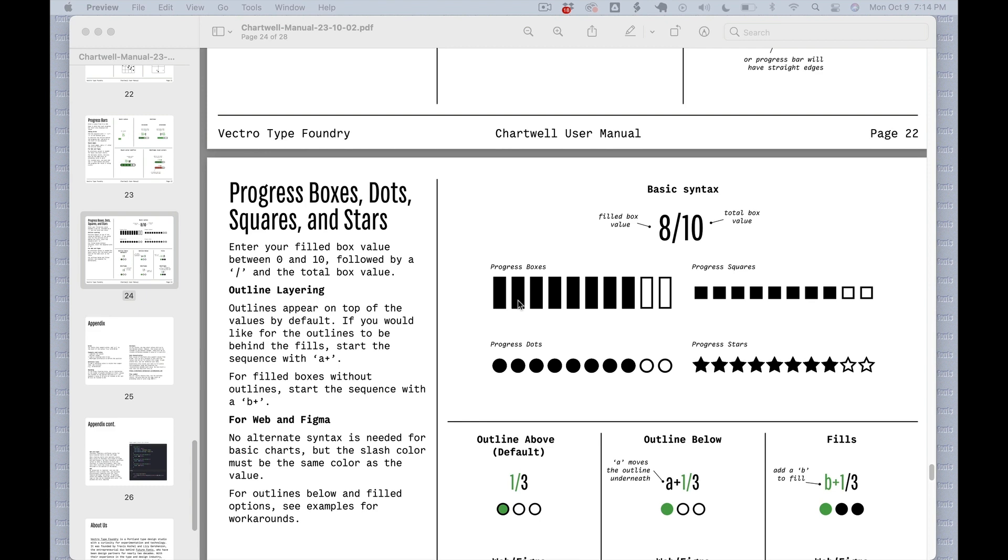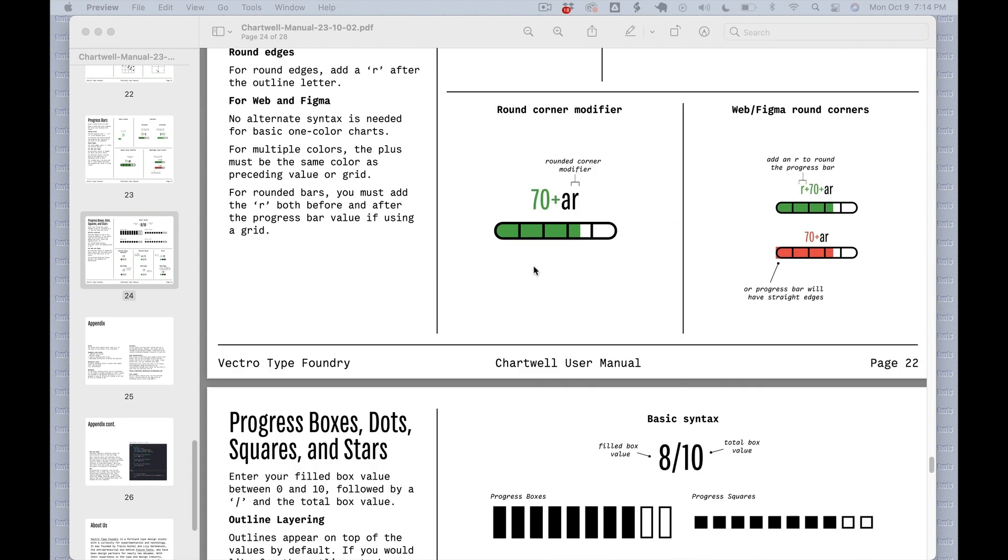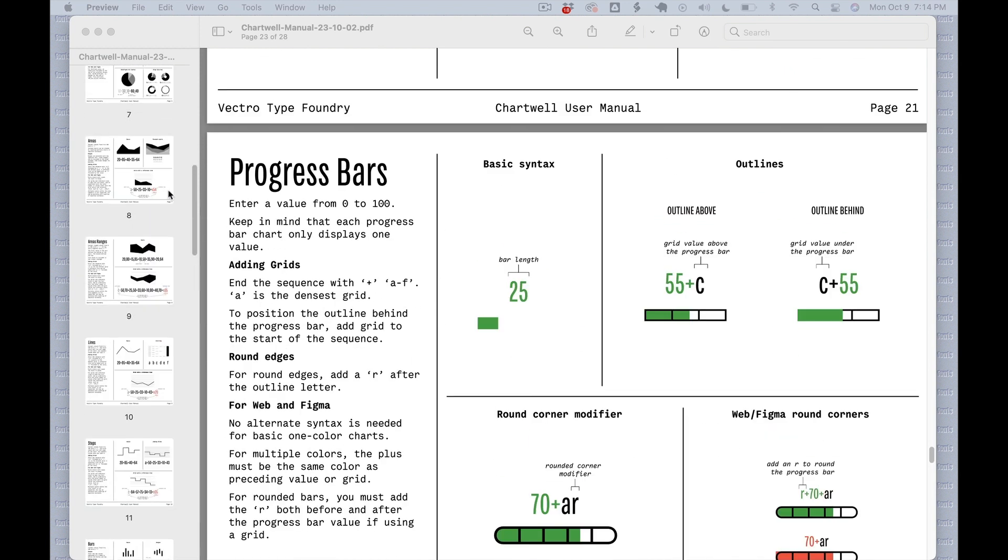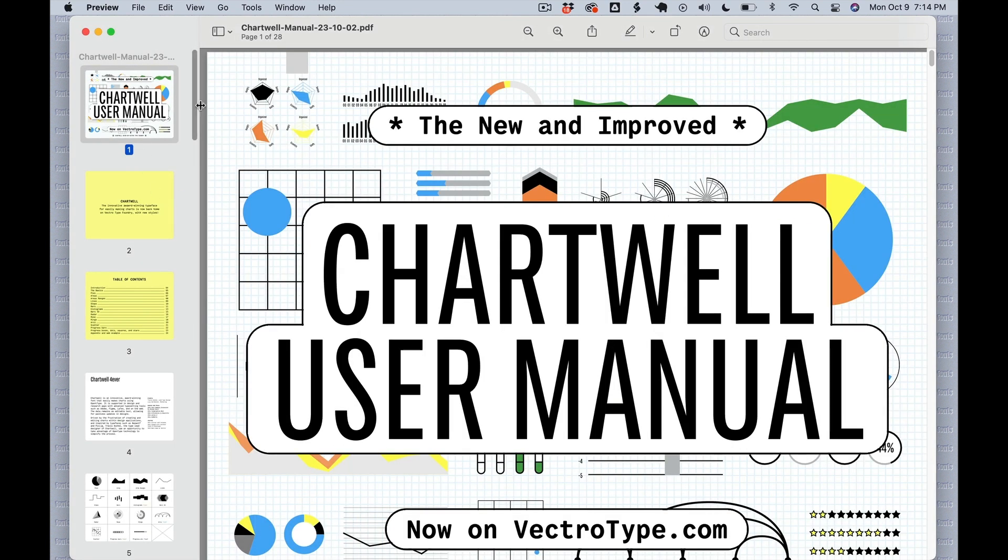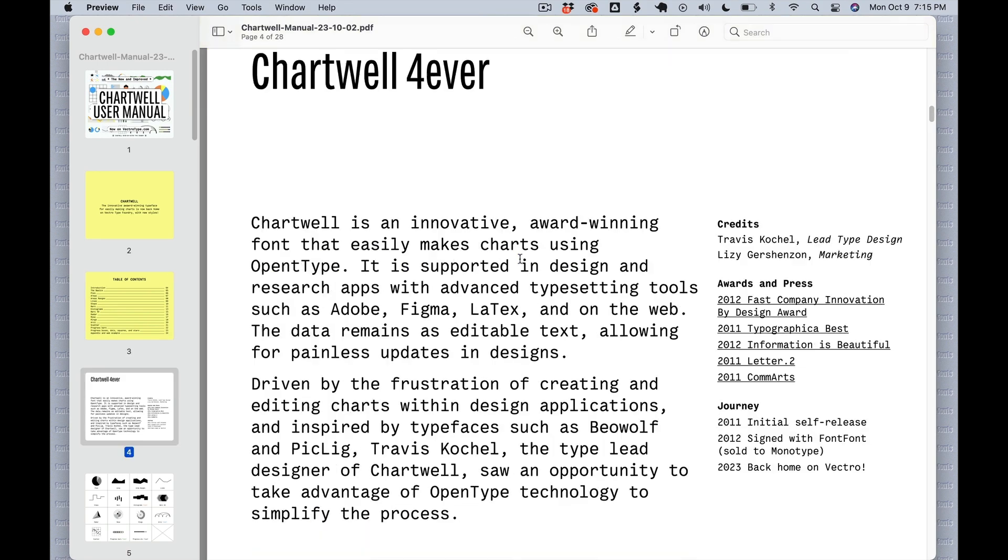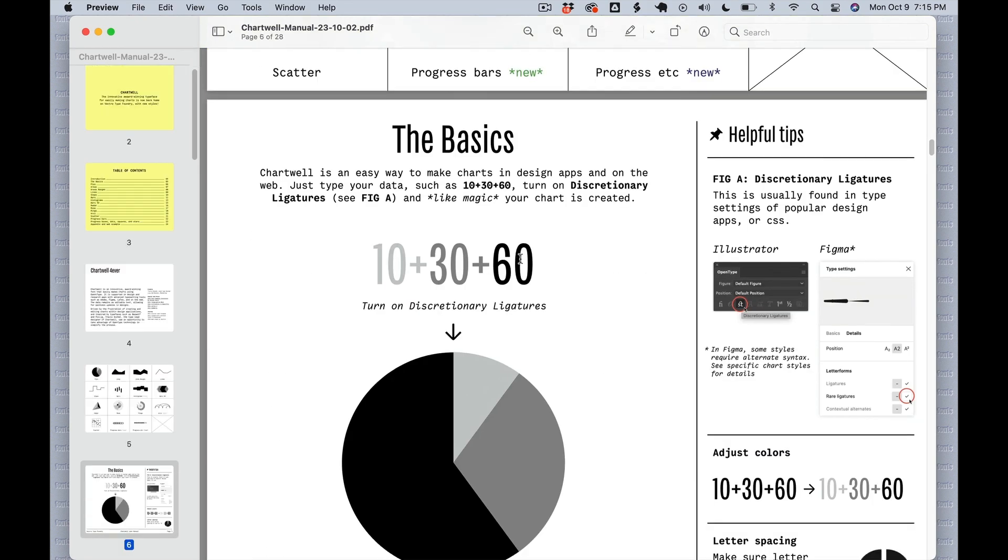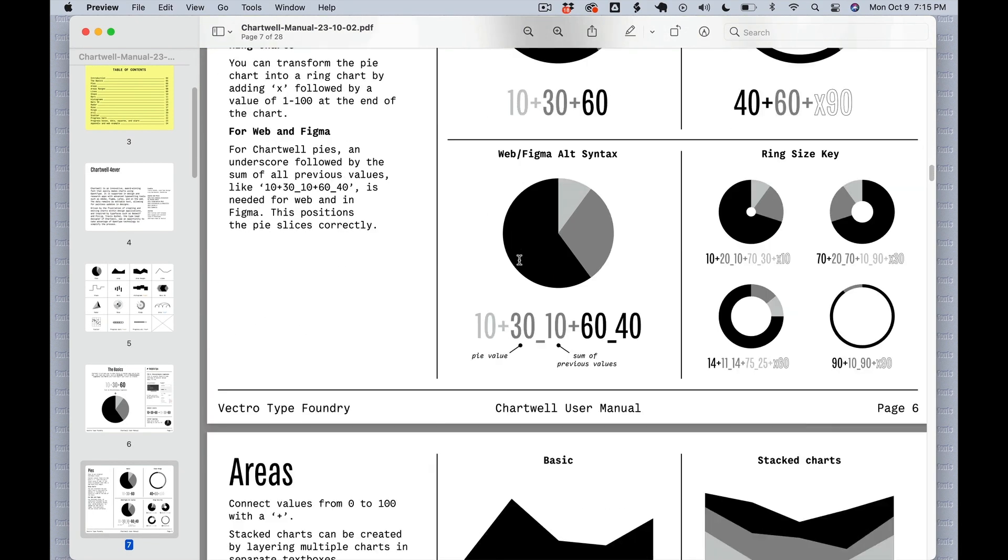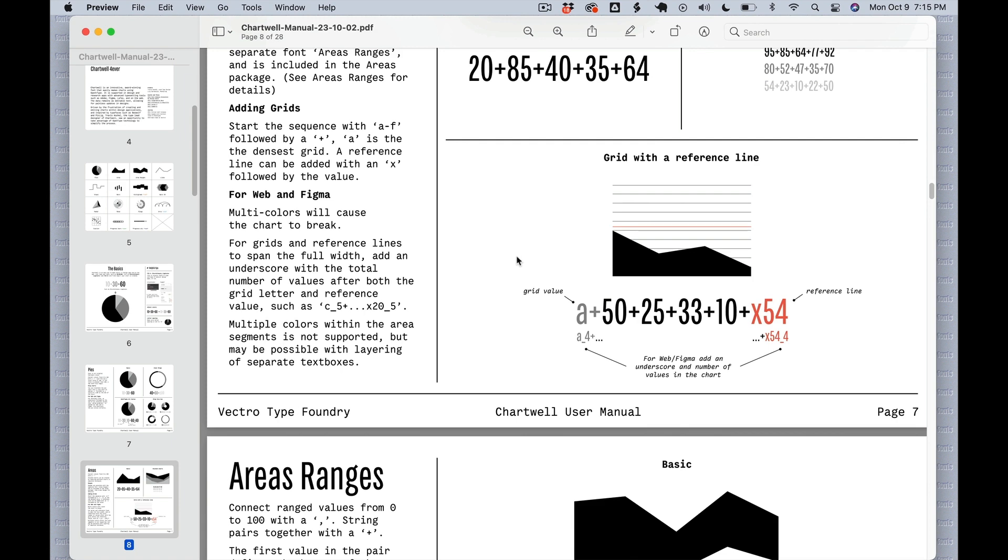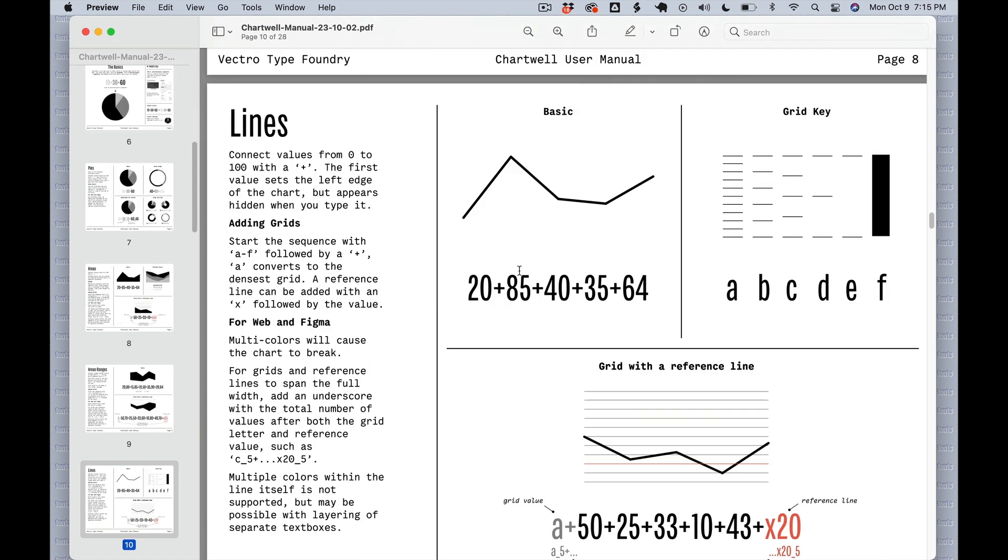If you're interested in these, you can check out the Chartwell user manual. This is available on the Vectro website. It has lots of information about each style, including advanced functionality, alternate syntax for the web and Figma, and lots more.